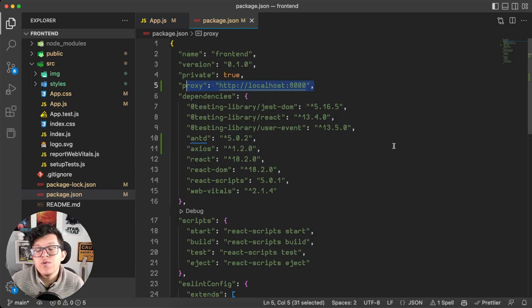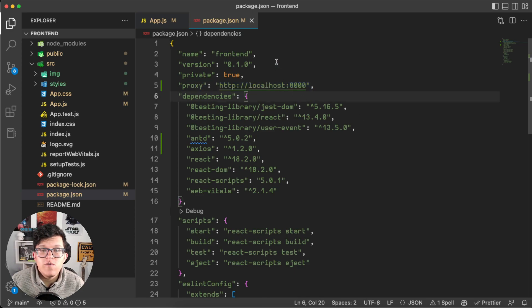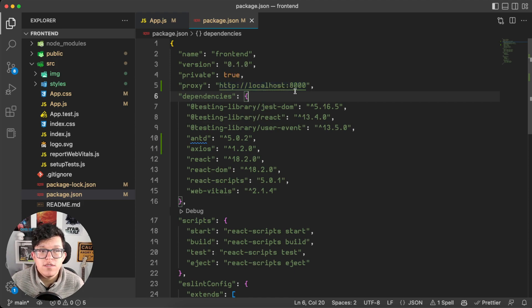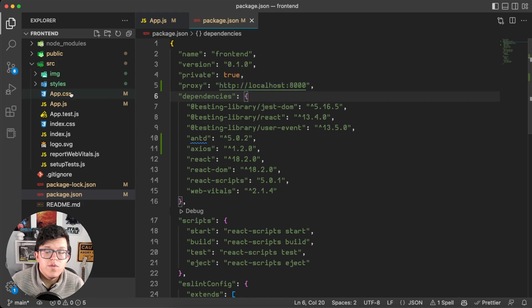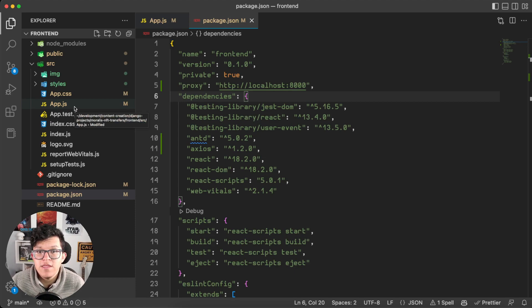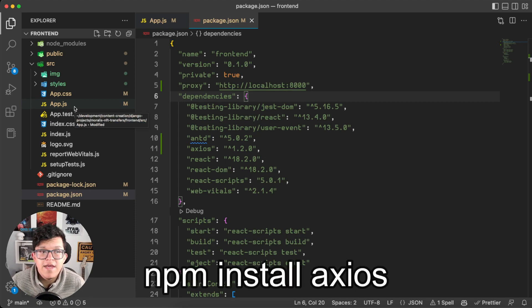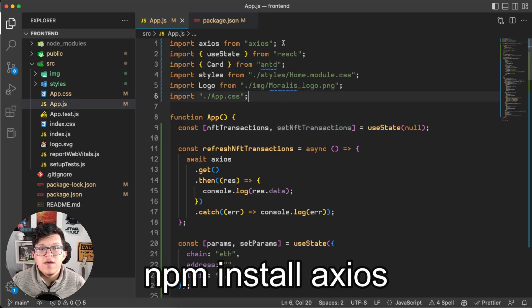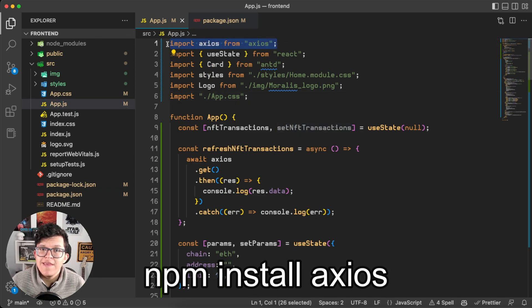First of all, to be sure we are able to use those relative paths, don't forget to add the IP address of your Django server as a proxy on package.json. As we are running it locally, the default IP address for Django server is localhost on port 8000. And also, we are going to connect to Django using Axios. So if you don't have Axios installed yet, go ahead and use npm install axios. Then import it over here.